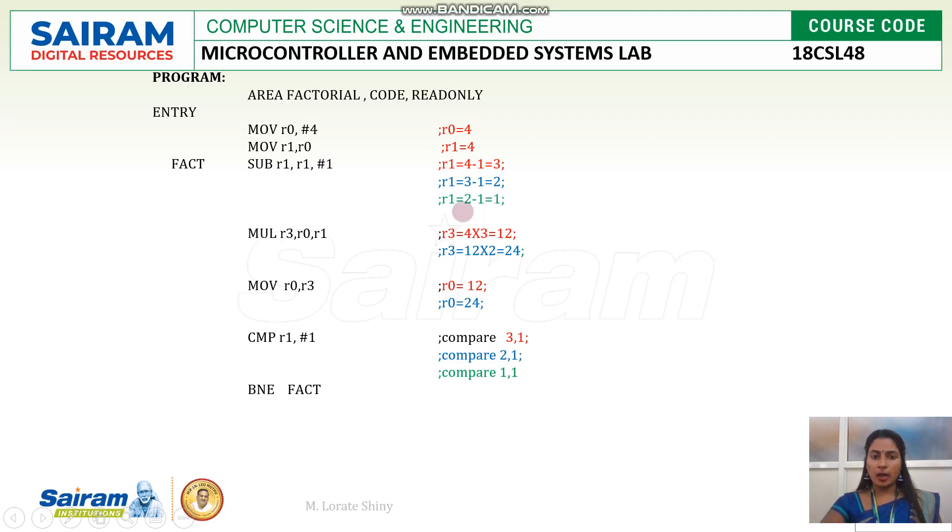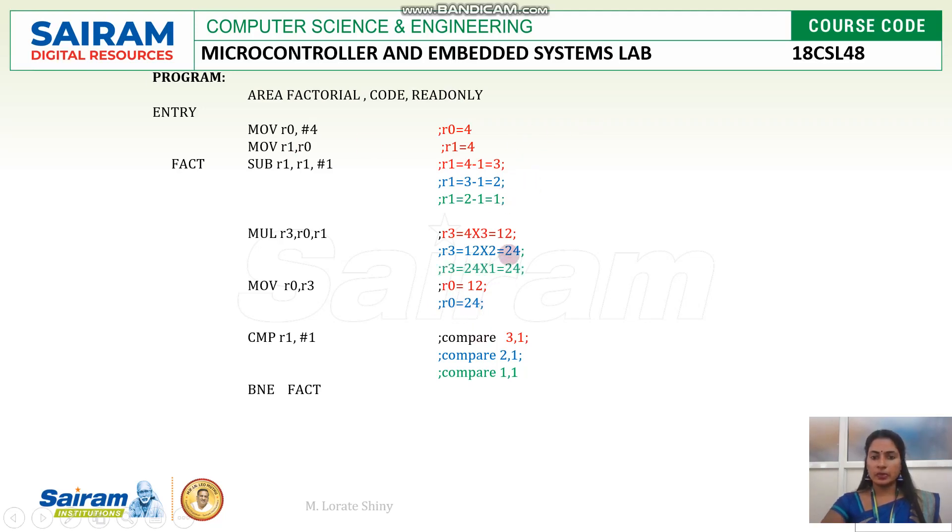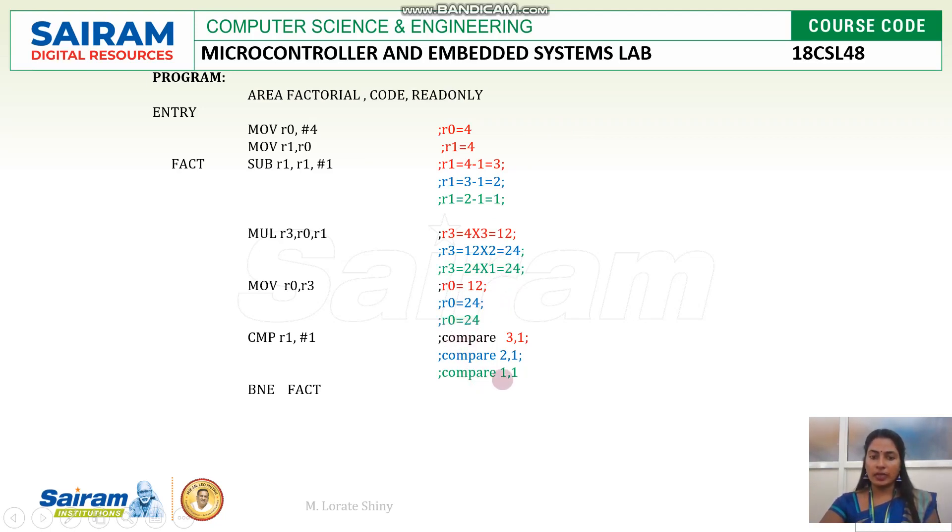So this time R1 is 1. So I will multiply R1 which is nothing but 1 and R0 which is nothing but 24. So 24 into 1. That is moved to R0 register. So now I will compare 1 and 1. Both became equal. So I cannot go back to the loop. I should come out of the loop. So I can end the program.